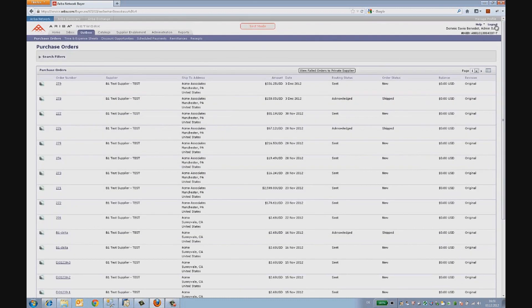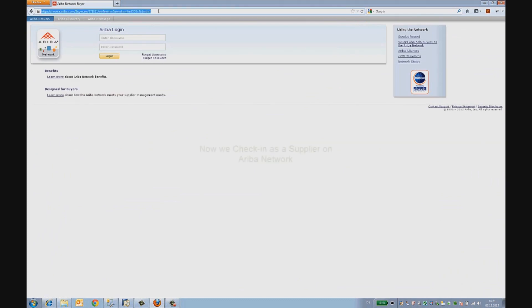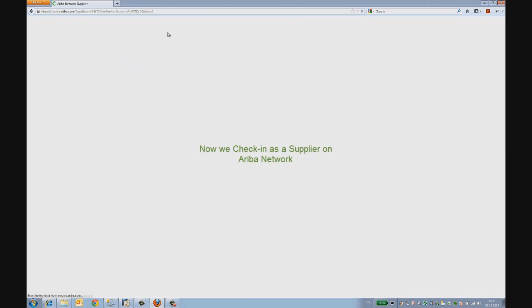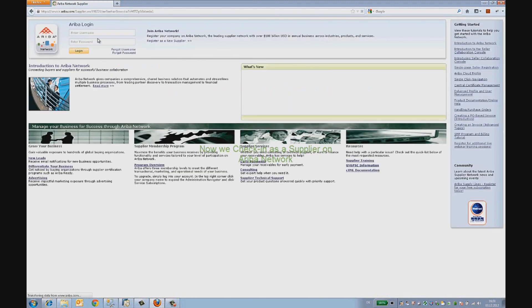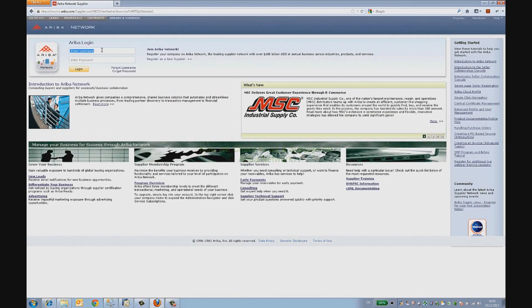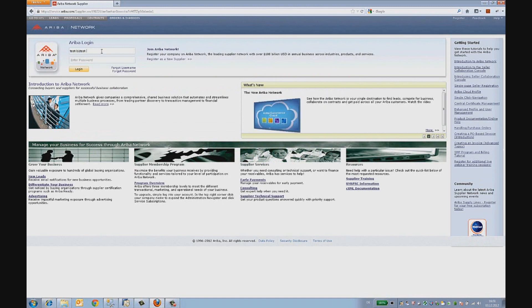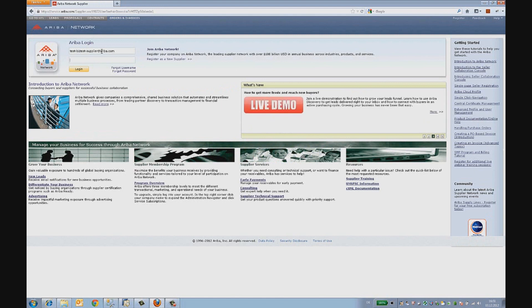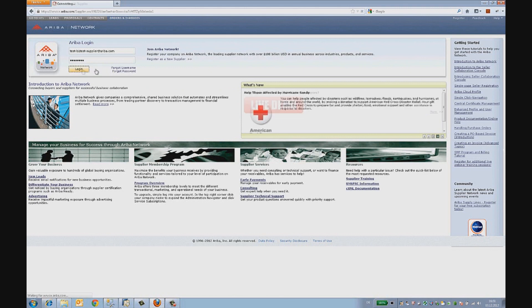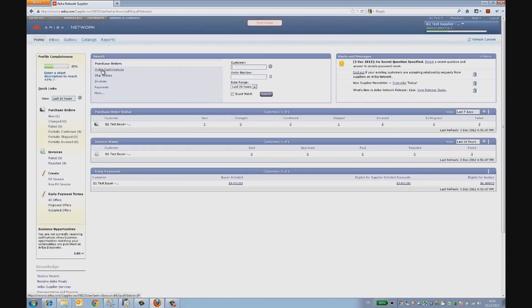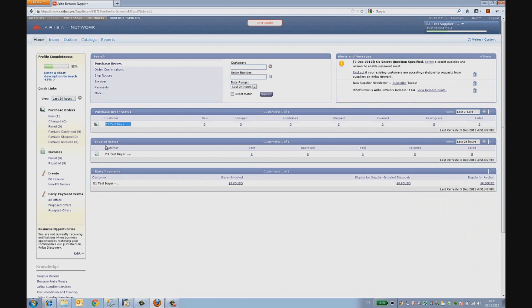Let's log out and try to check in as a supplier. The Ariba supplier network has an intuitive dashboard where we can see information on the Instantaneous Alerts. Under the column Purchase Orders, we see a new order.